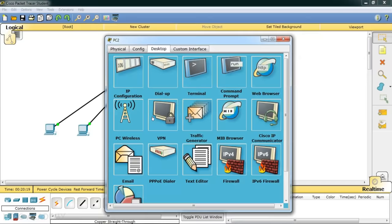There is always a serious problem with broadcasting. If there are 100, 500, or 1000 computers, this broadcast floods the entire network — that is the core problem with hubs. The communication is successful, and we have established a local area network using a hub in Cisco Packet Tracer.